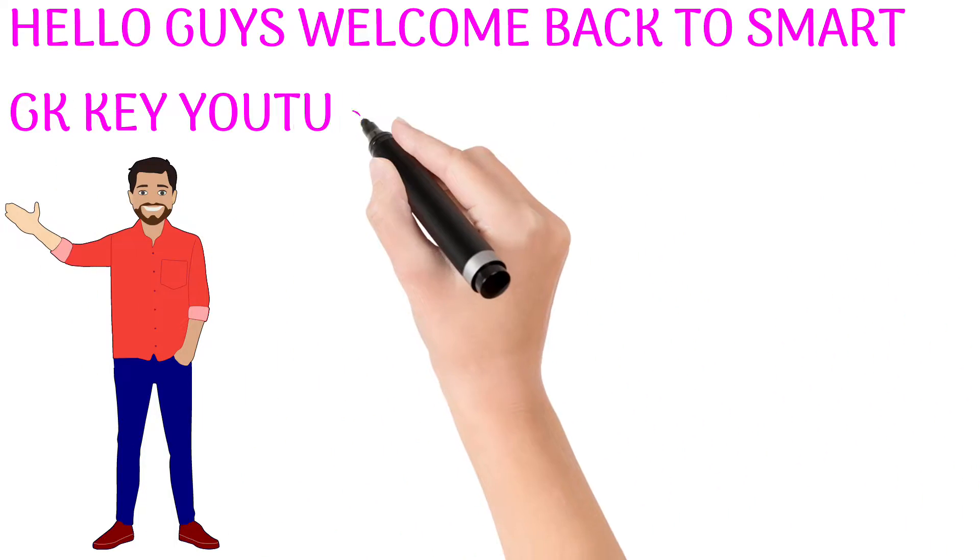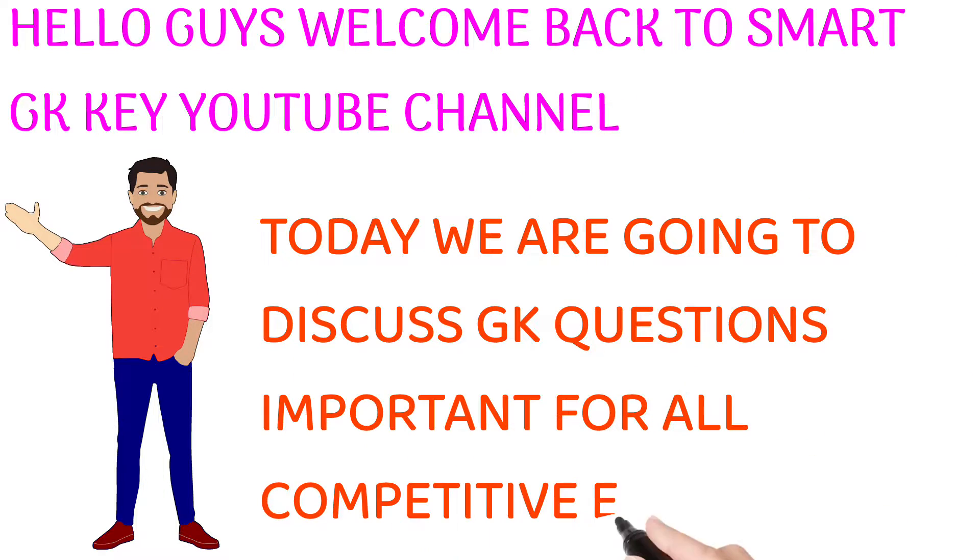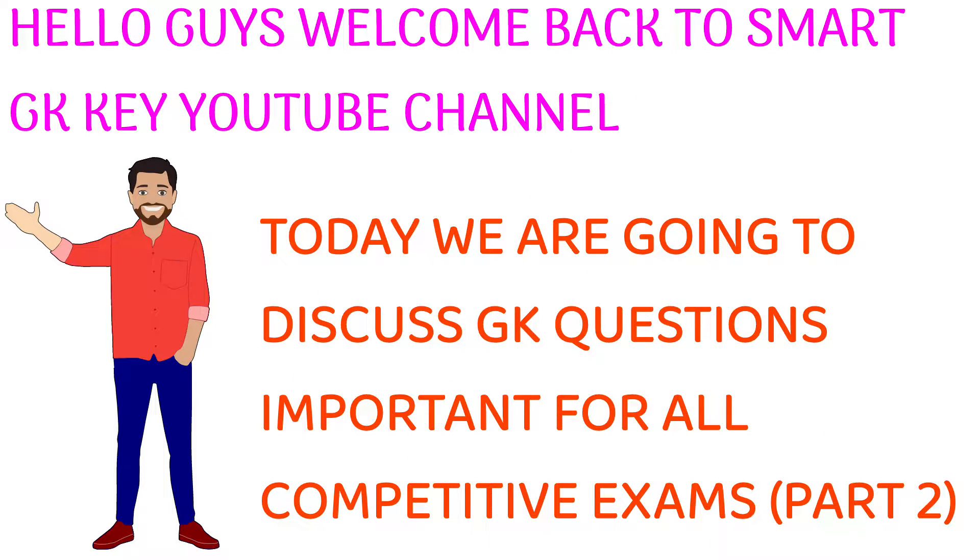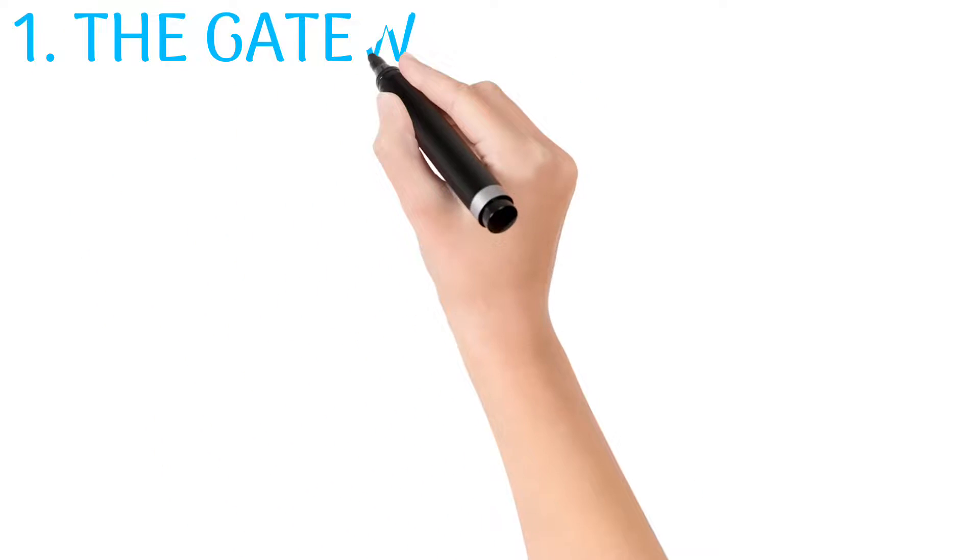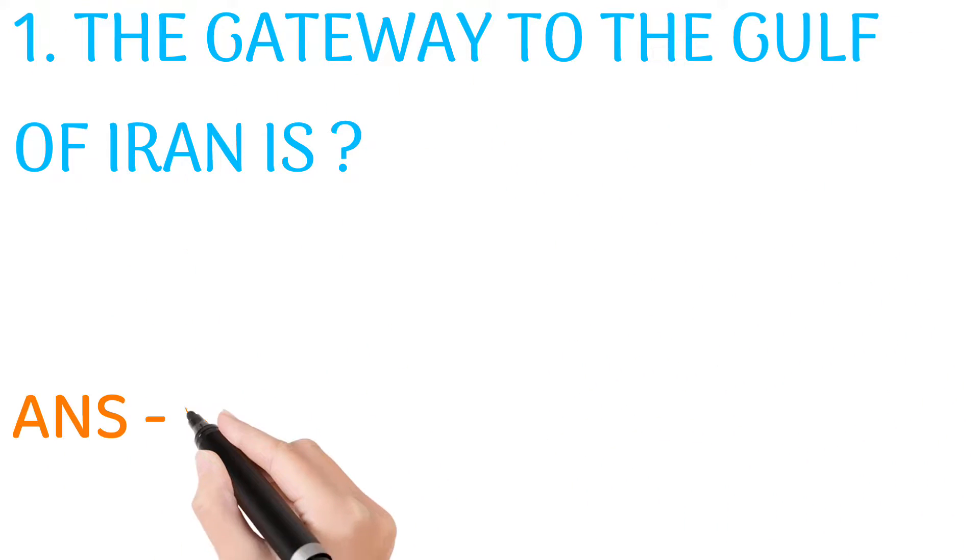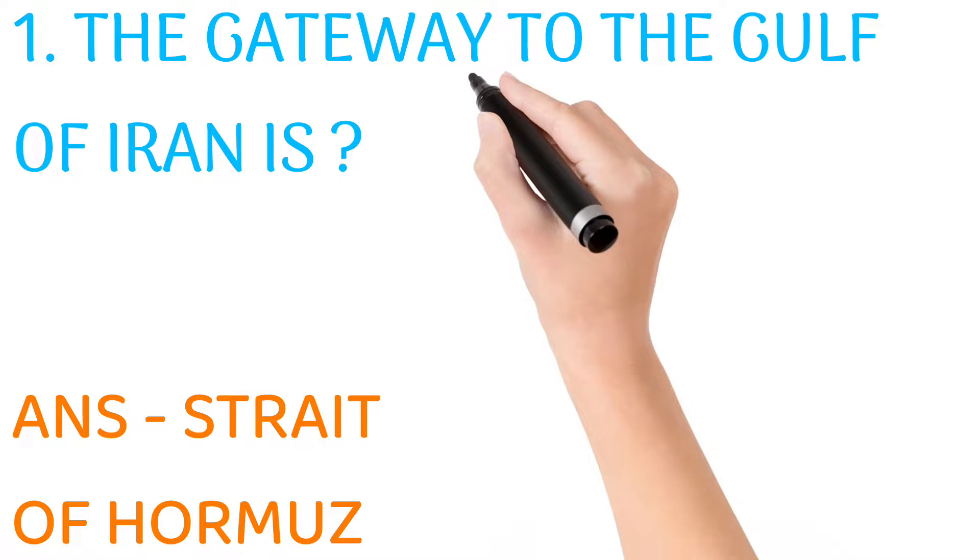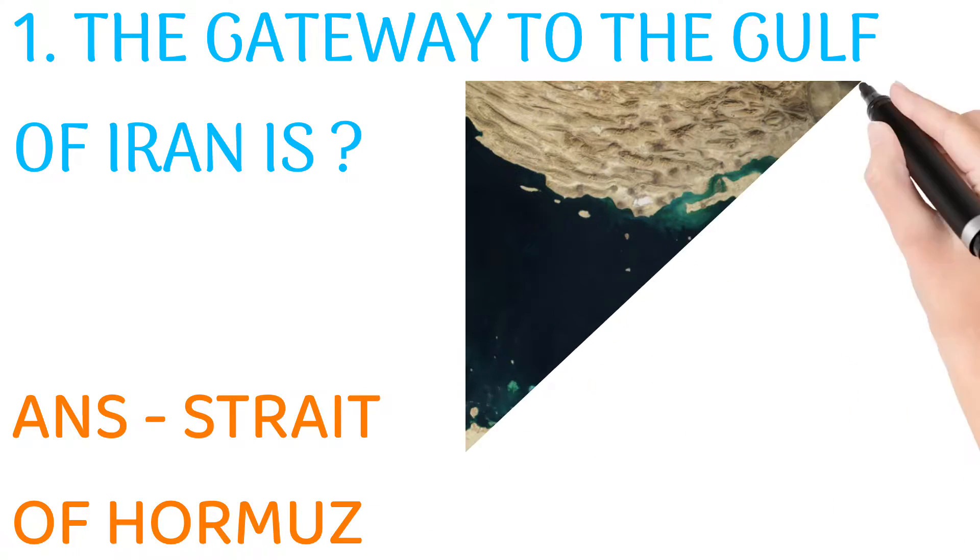Hello guys, welcome back to Smart GK Queue YouTube channel. Today we are going to review GK questions important for all competitive exams. The gateway to the Gulf of Iran is? Answer: Strait of Hormuz.